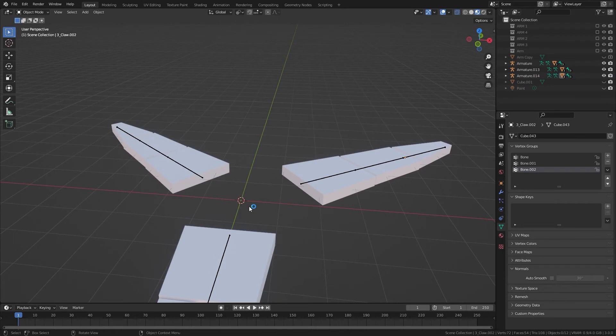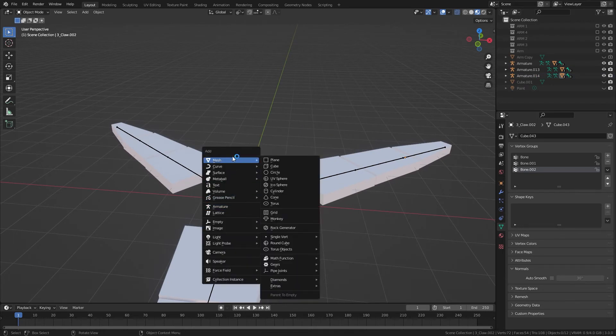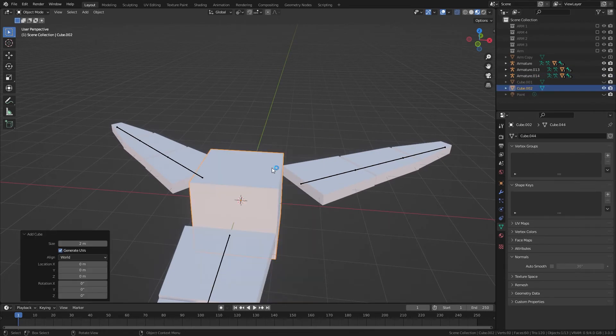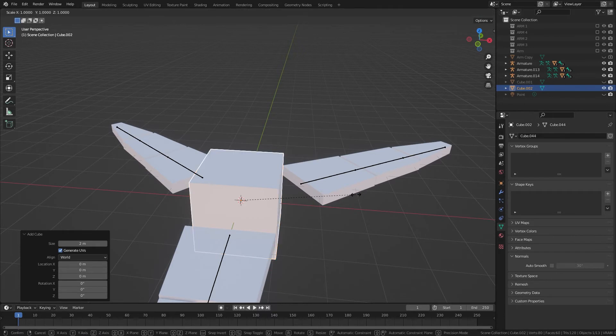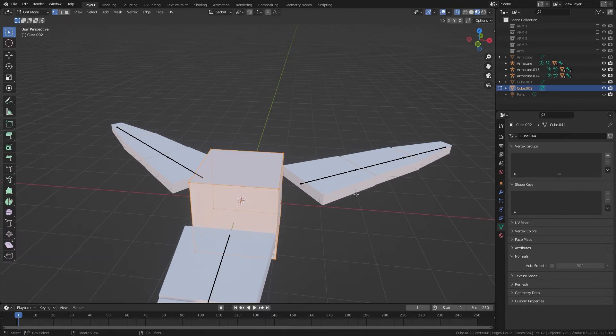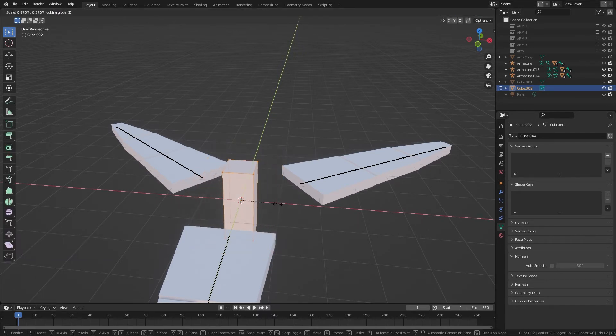From here, I chose a cube, you can choose something else. I'm going to scale it down.